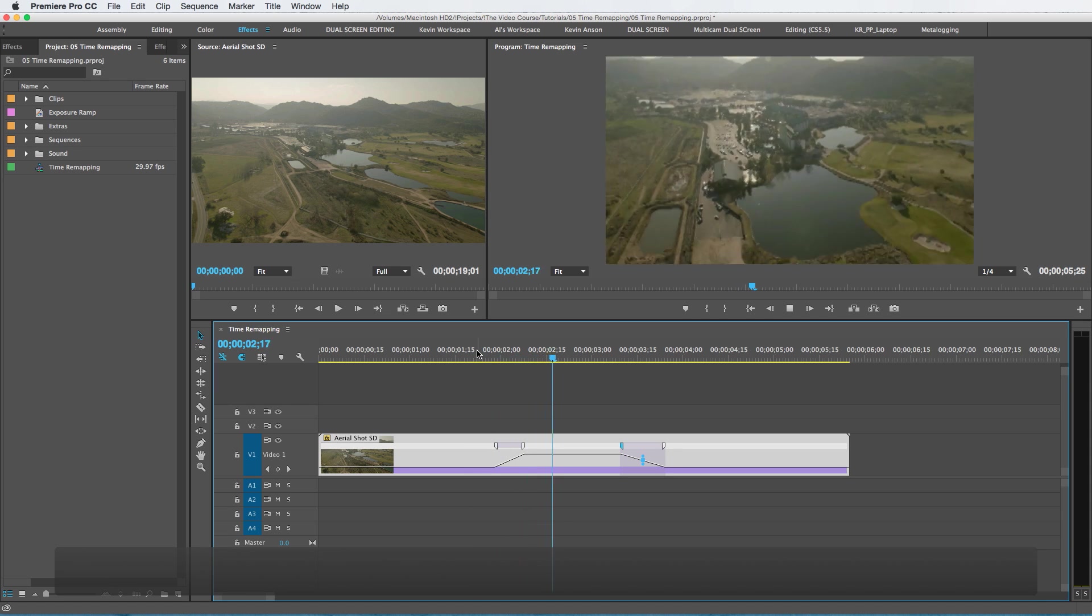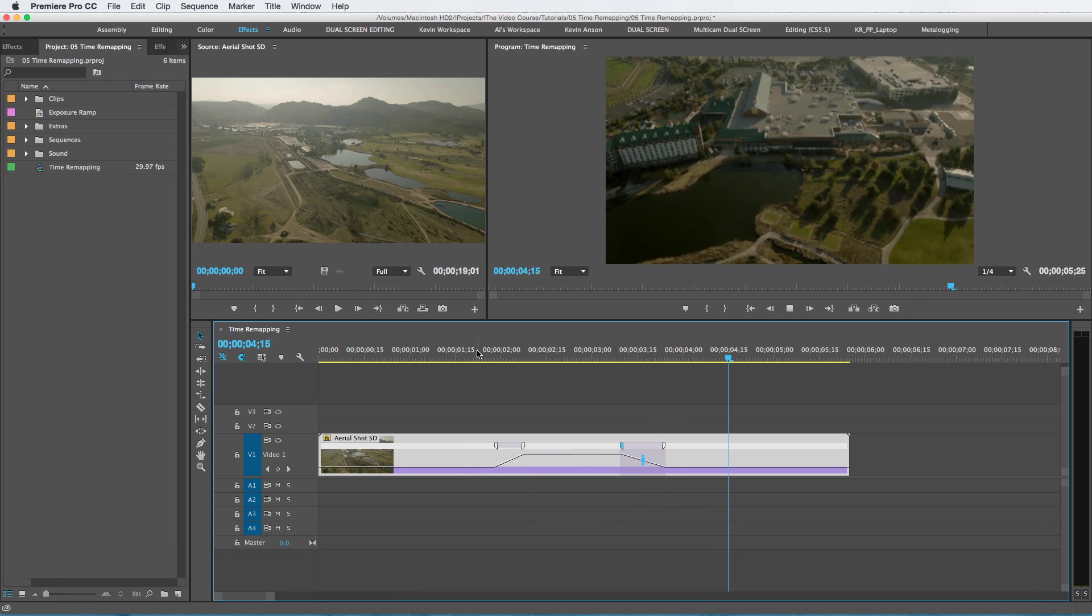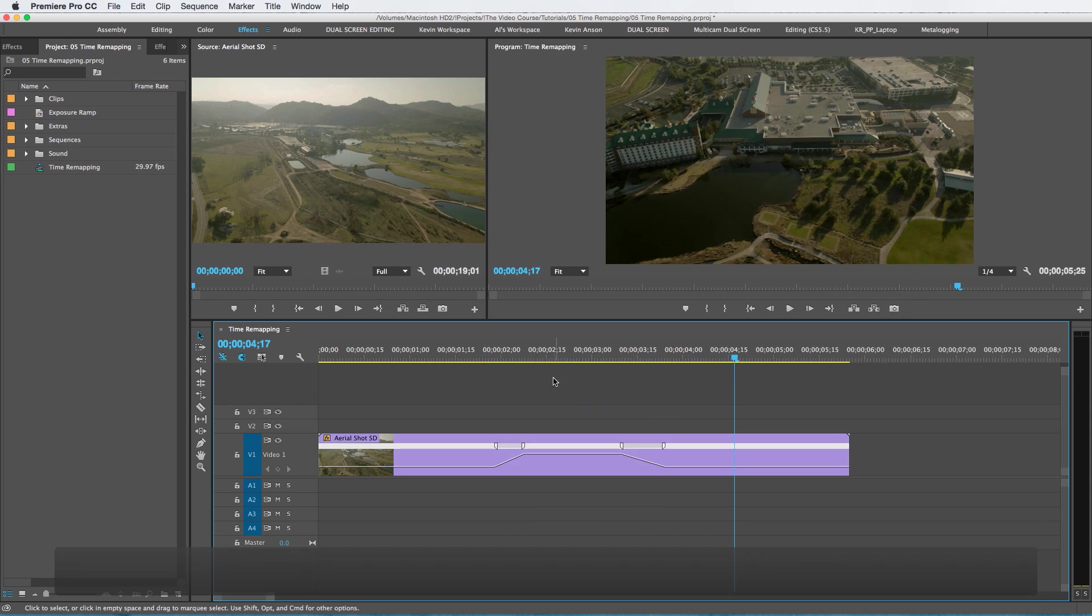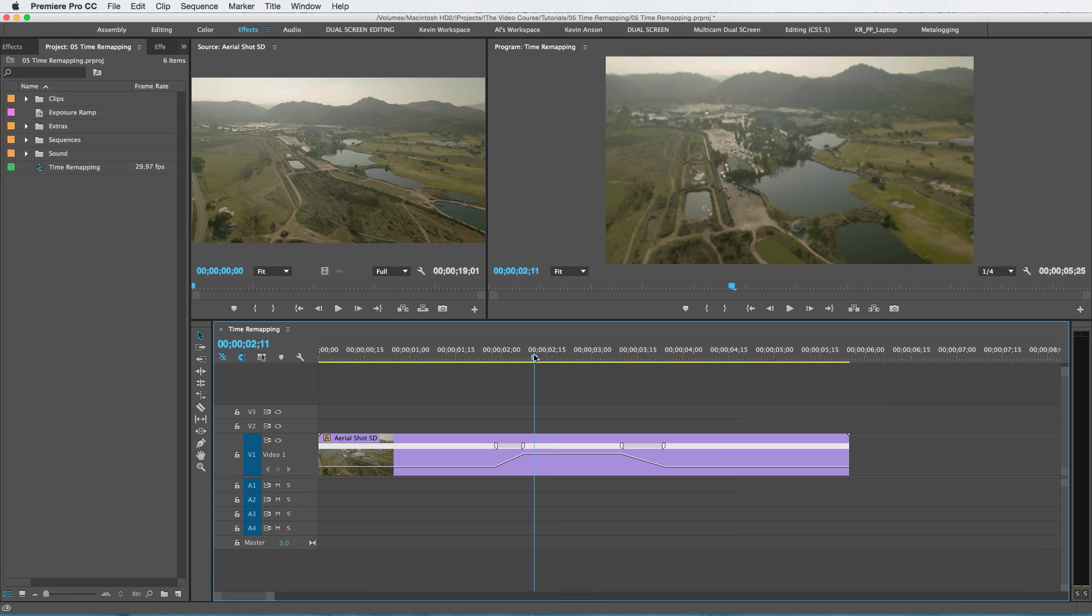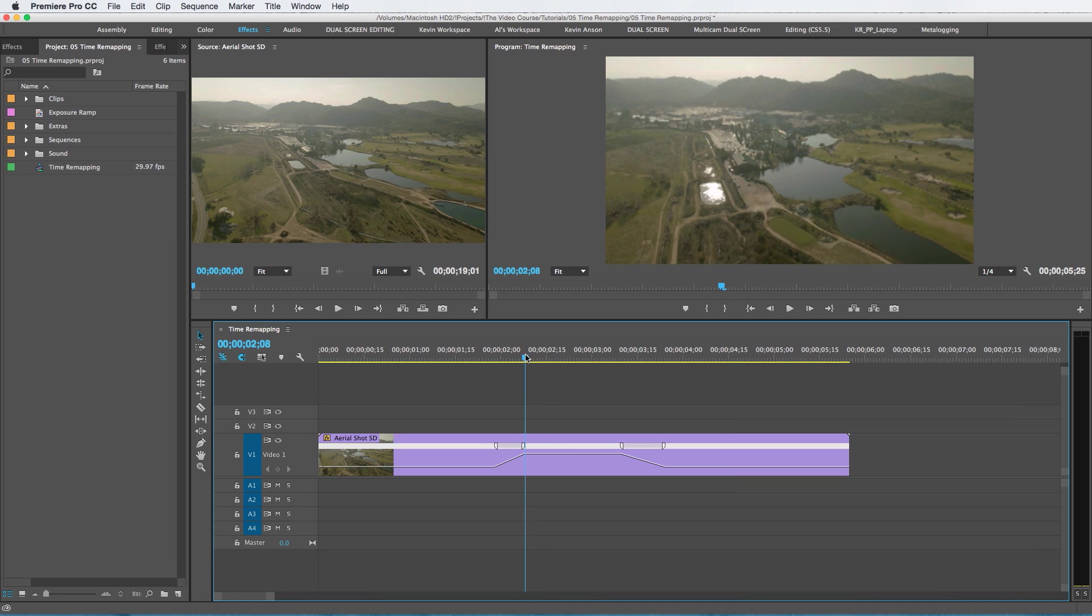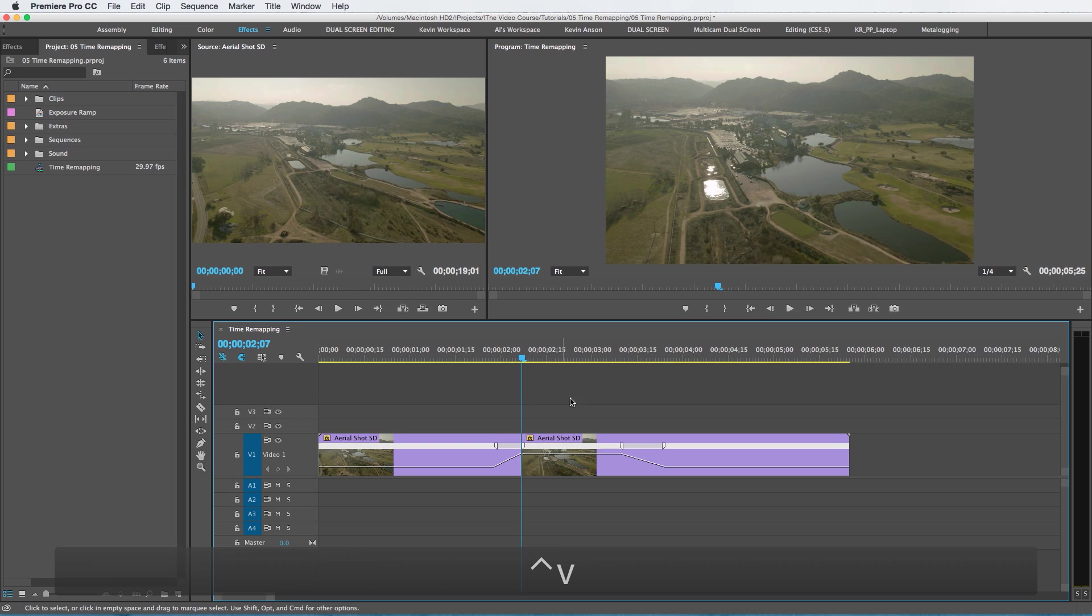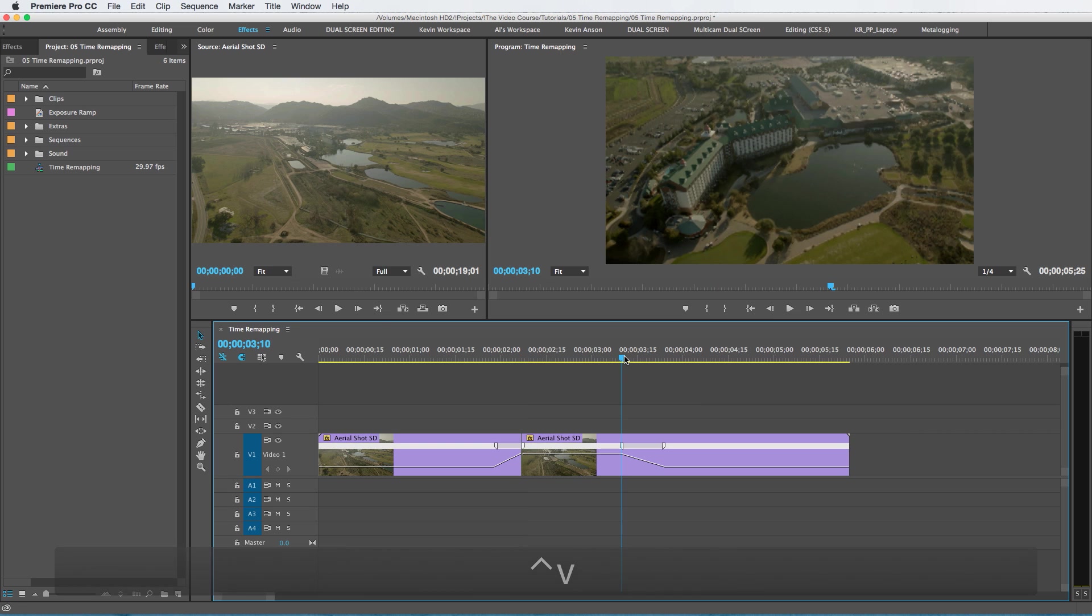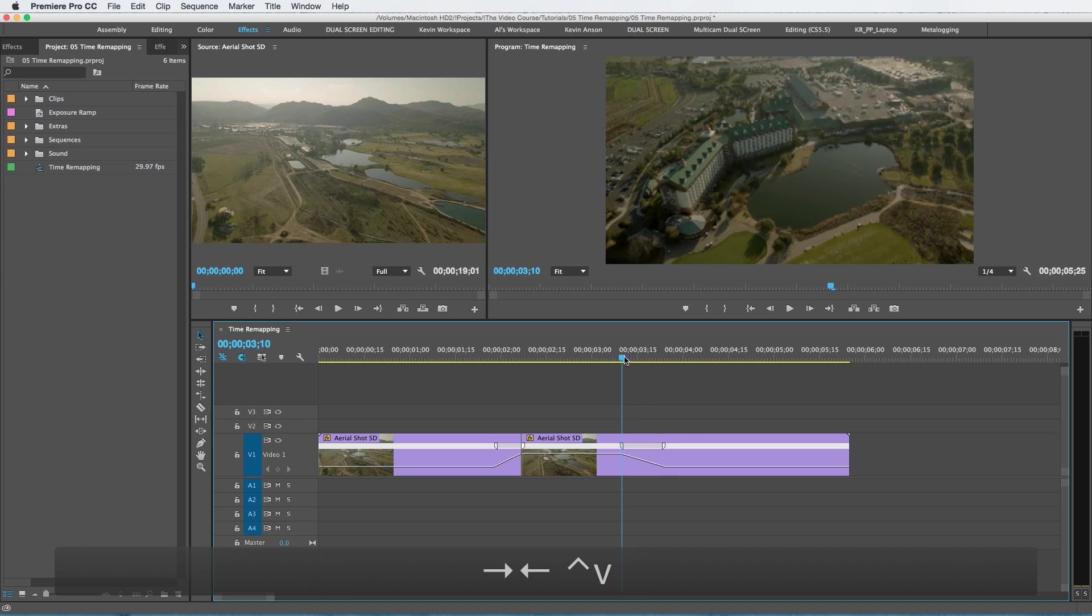Now if you watch this, it's going to look nice and smooth. But let's say that I want that middle section to speed up even faster because it's only at 1000%. So I'm going to cut this right here, right on that marker there. I'm going to cut it right here.